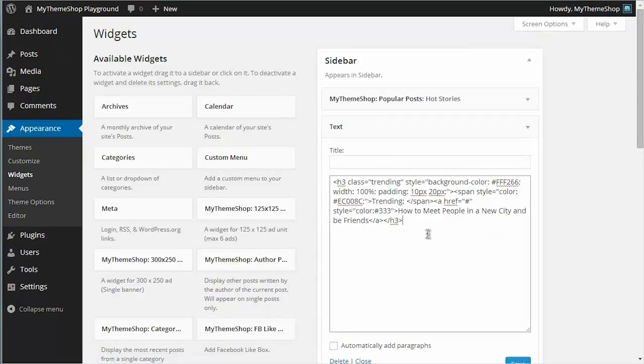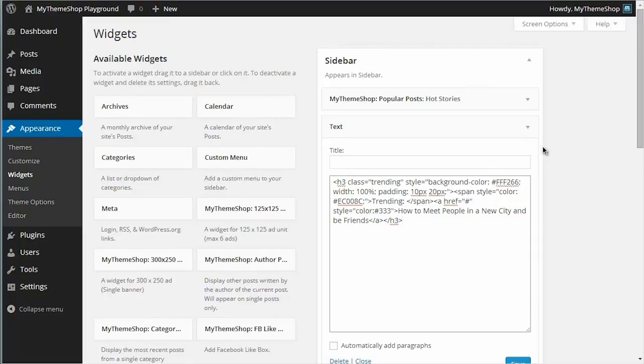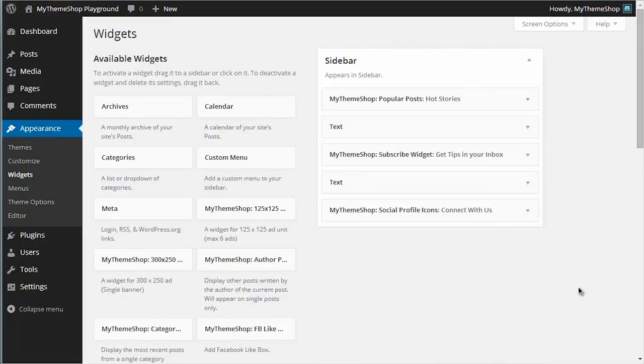Just use the text widget and paste in your ad code, leave the title out, and don't tick the automatically add paragraph box. Hit save when you're done, and that's all there is to it.